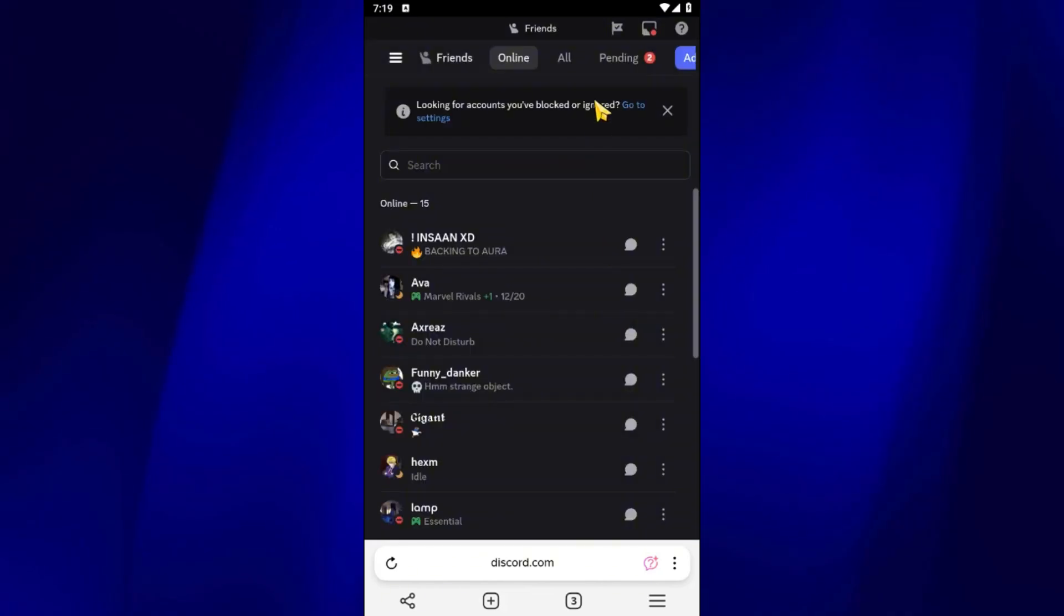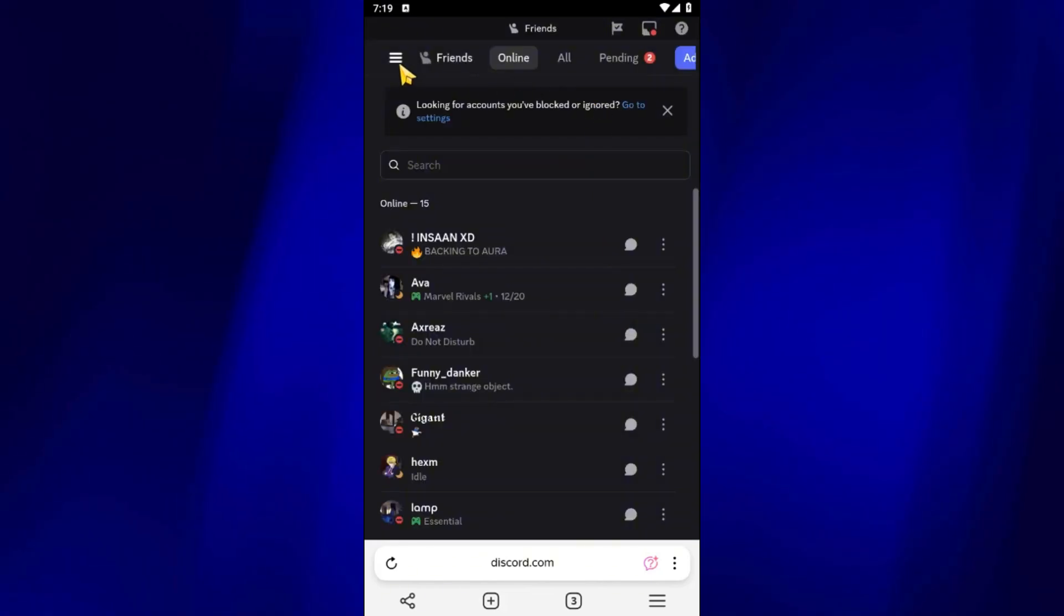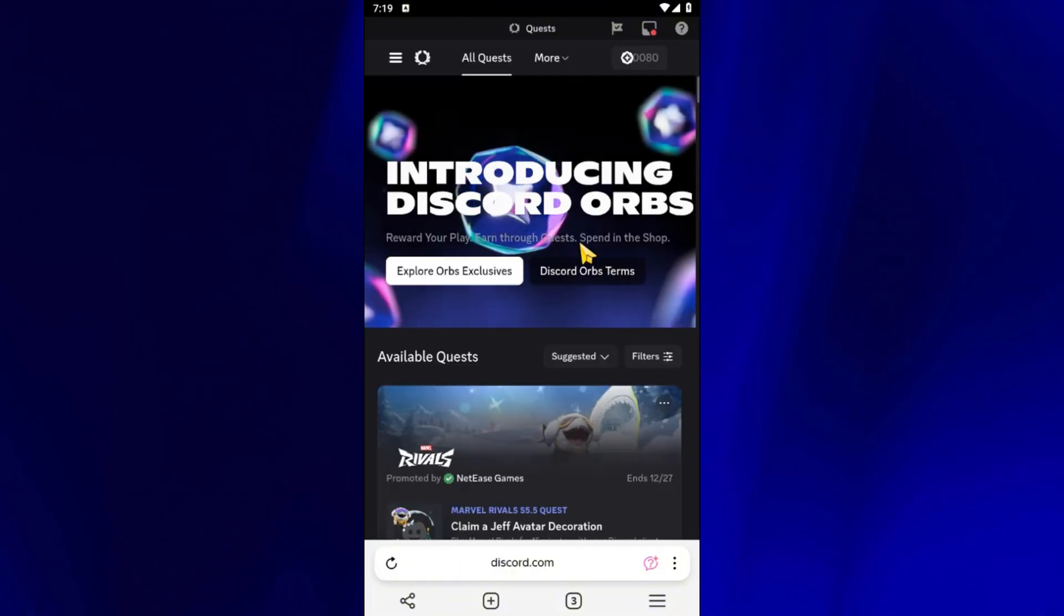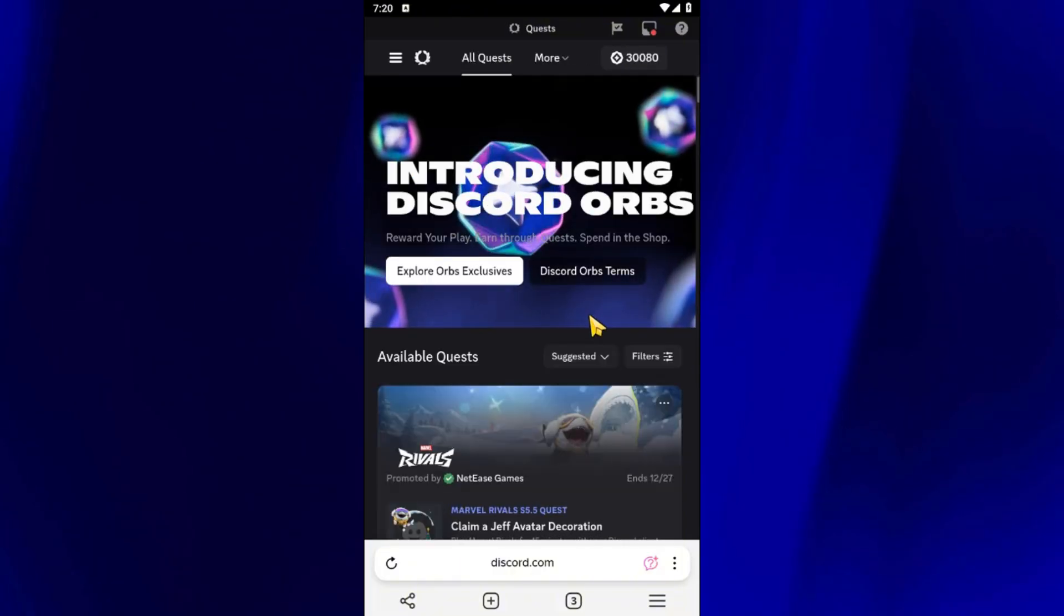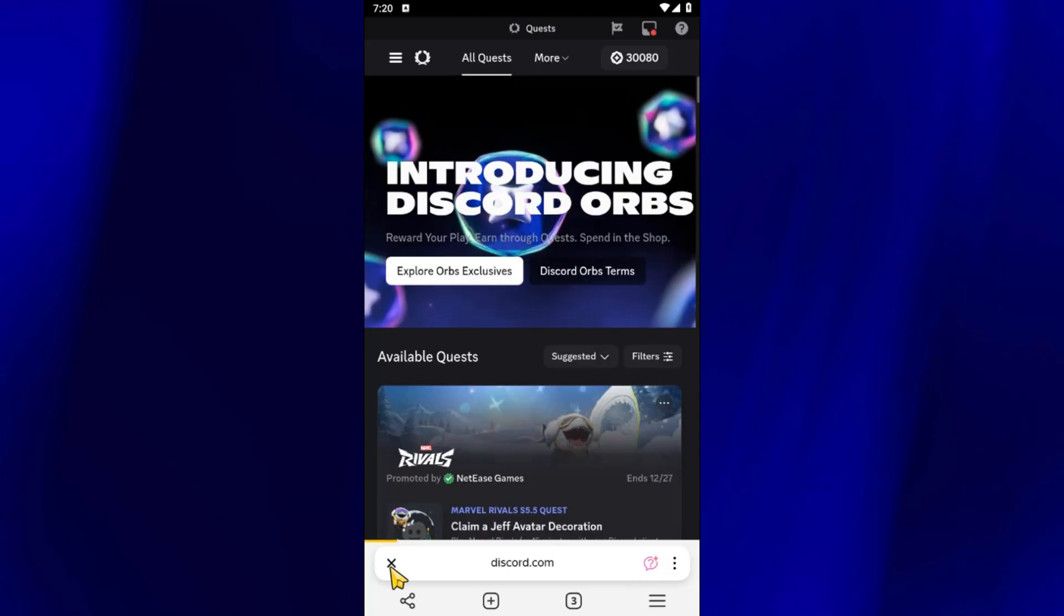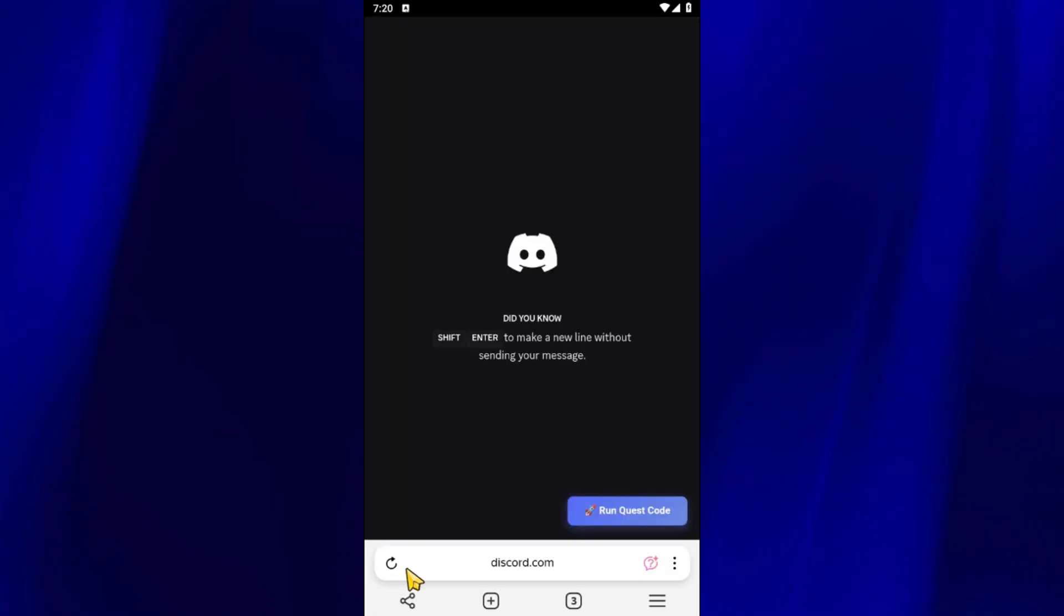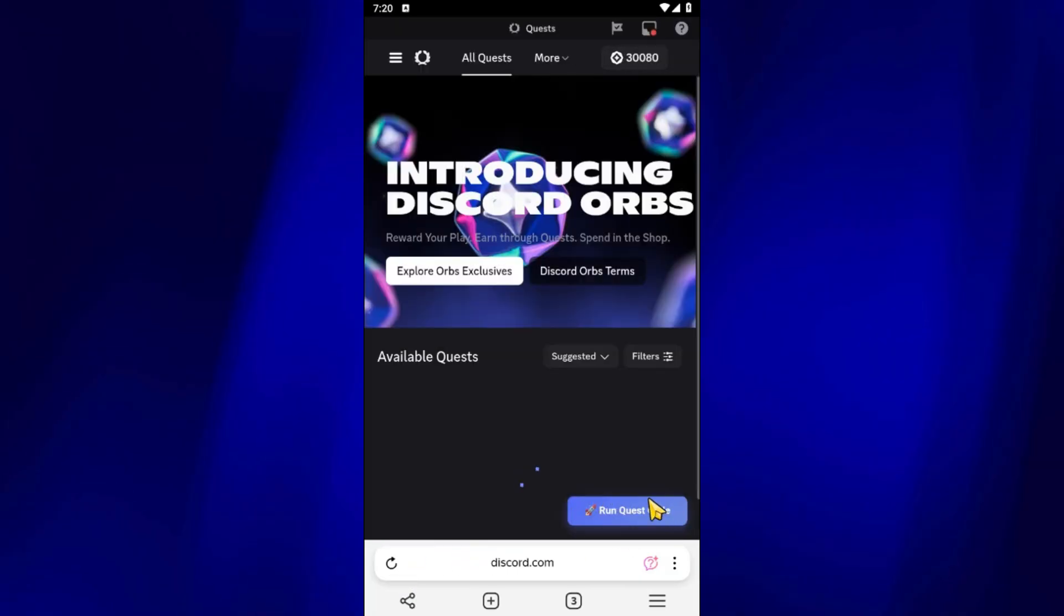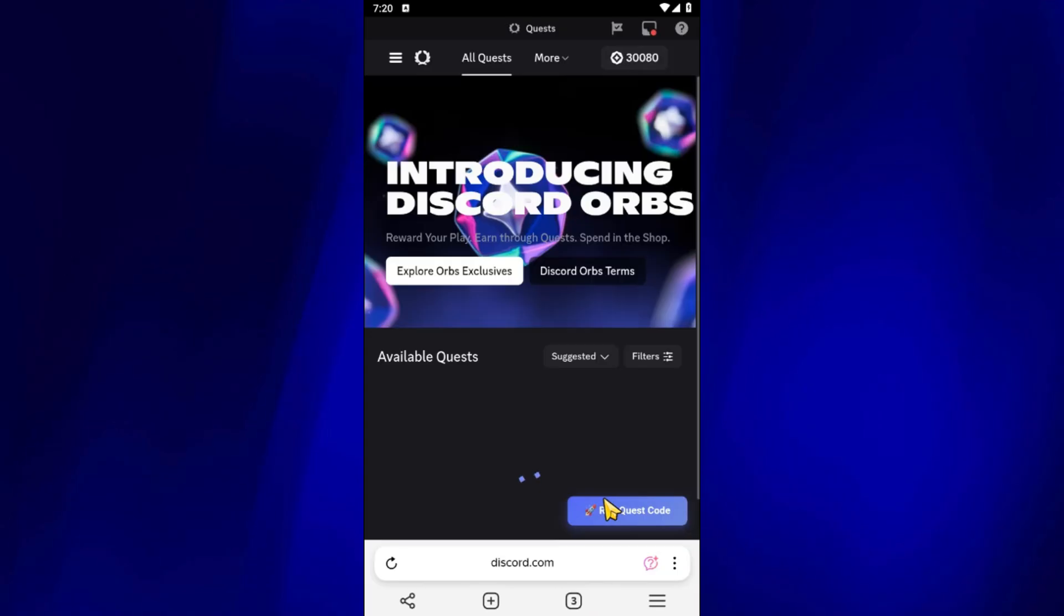Once you're logged in, go to the Quests page. After the page loads, refresh it once. You should now see a new button called Run Quest Code appear at the bottom right corner of the screen.